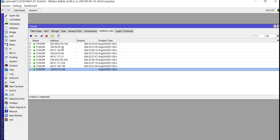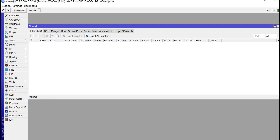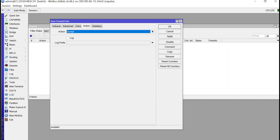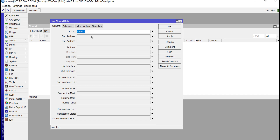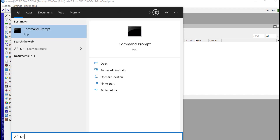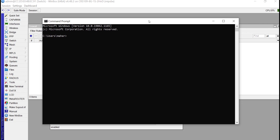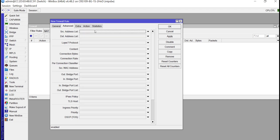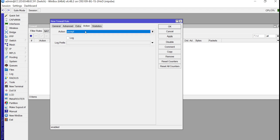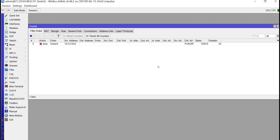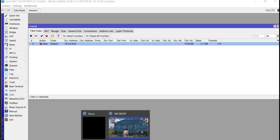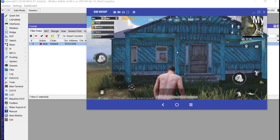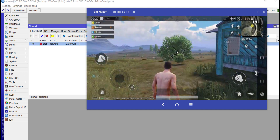Now go to the filter rules. The mangle rules are finished — we now use filter rules. I have to create a forward rule: anything coming from my LAN (10.0.0.0/24) going forward to the internet, where the destination address matches the PUBG M address list — the action is to drop. So any traffic going from my LAN to those PUBG server addresses will be dropped. PUBG is still open and you can see it has started dropping packets. In a moment we should see that this device will not be able to connect to PUBG anymore.